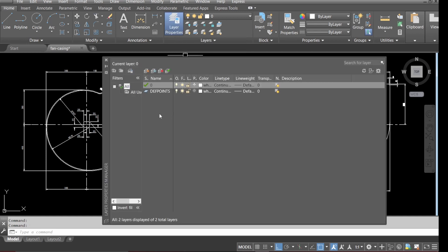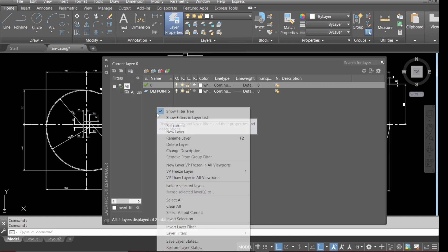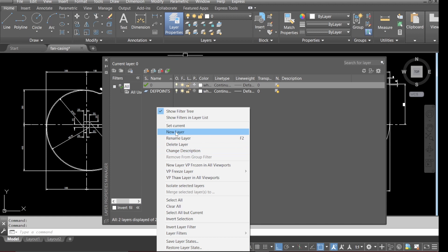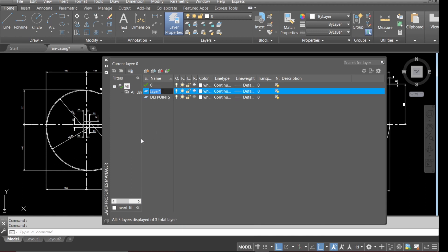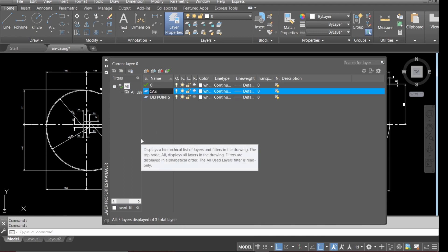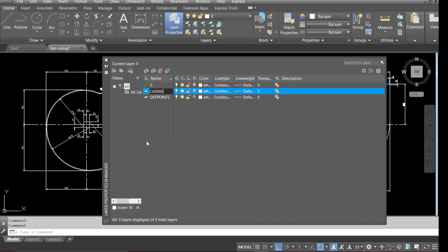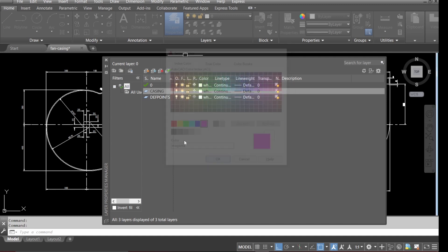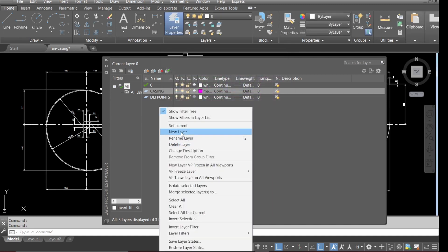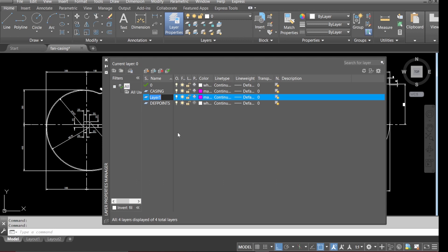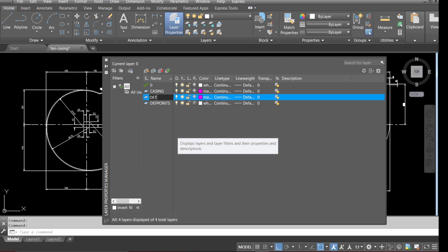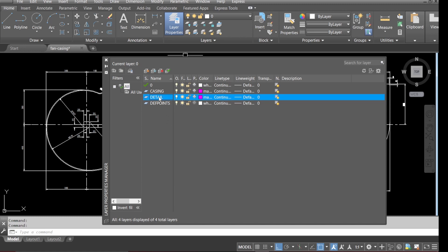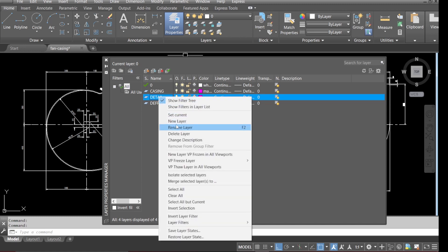Go to layer, right-click, and we'll create a new layer. We'll call this 'casing' and change the color to magenta. Then create another layer called 'detail', keeping everything else the same.